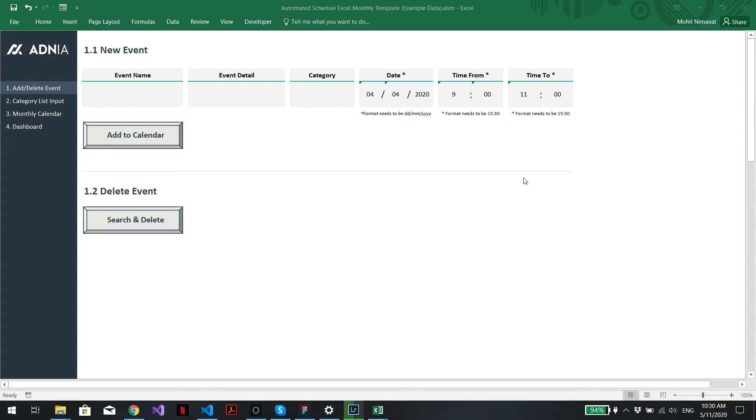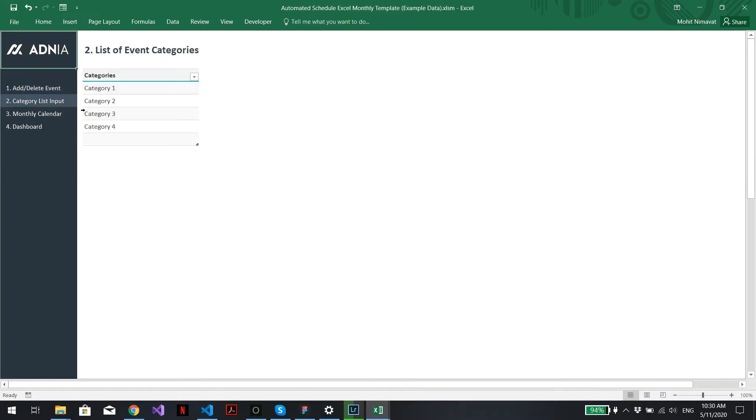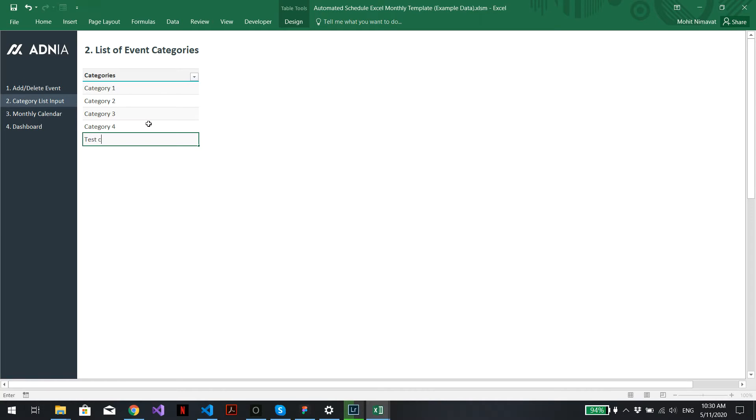Hi, today we'll learn how to use the automated schedule monthly template. First things first, we'll go into the category list input and input a new category. For example, let's call it test category. Perfect.